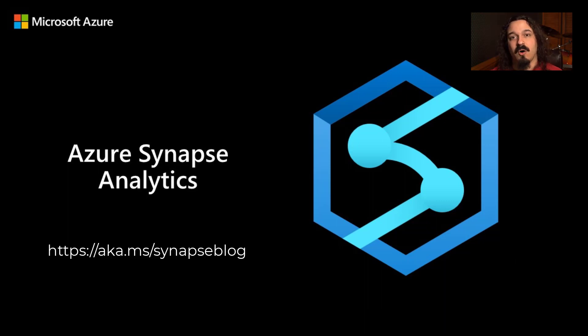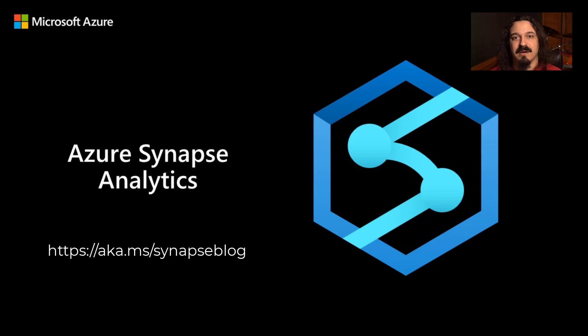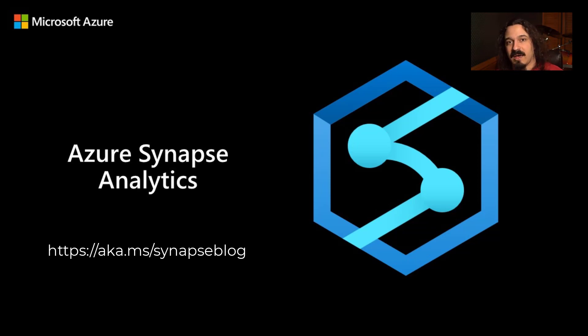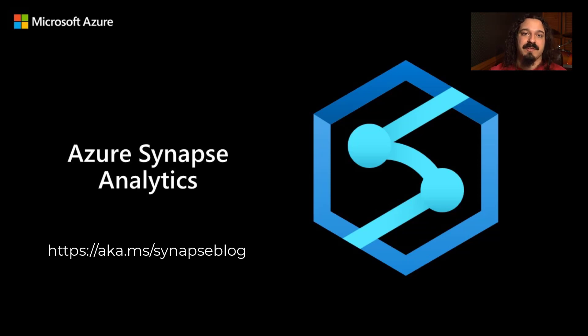If you want to know all the updates for January, you can find them on our blog at aka.ms/synapseblog. You can find all of the updates that we make, all sorts of blogs about every aspect of Synapse. But most importantly, you can find the January Synapse Update.